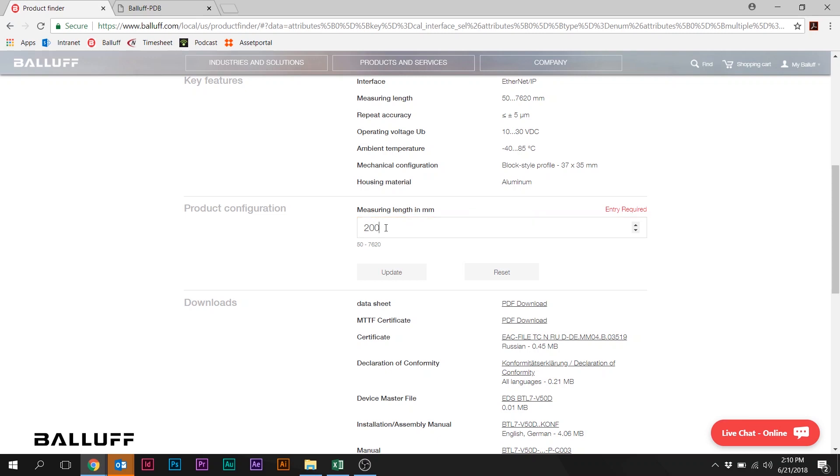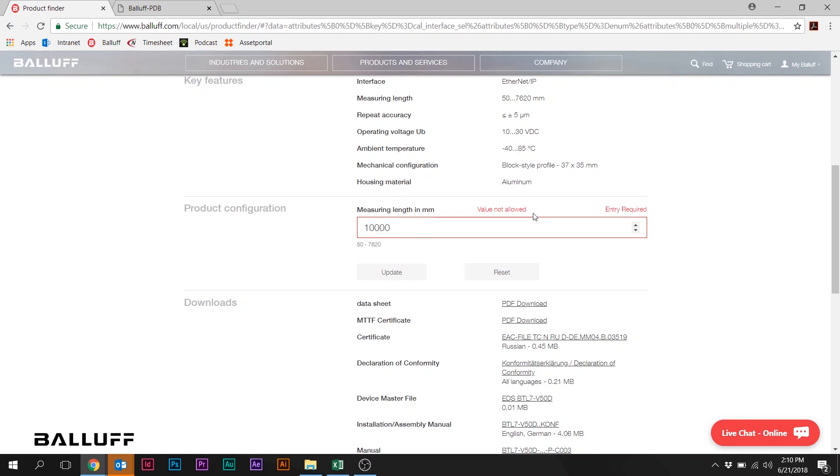Also note as I do this that I've stopped on 20 here. And note that it's telling me that that value is not allowed. That's not a valid stroke length. We do the same thing. If I exceed the stroke length here, I'll put in 10,000 millimeters. That's not possible. So that's going to show me that that's invalid.